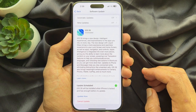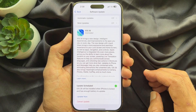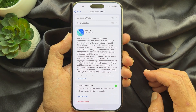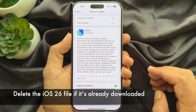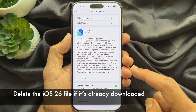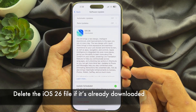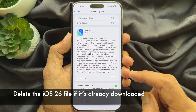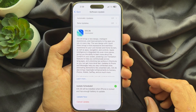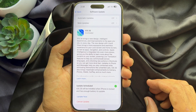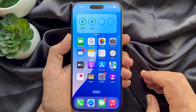Hello everyone, today I would like to show you all how to delete the iOS 26 file if it's already downloaded. Let's have a look.